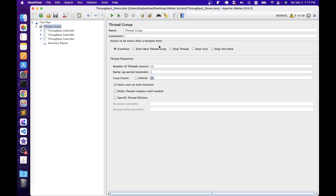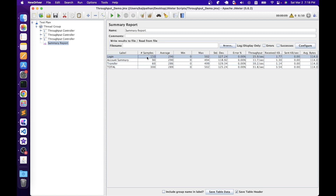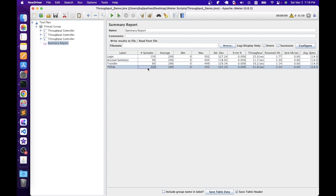To understand this demonstration, we'll increase the loop count to 40, so every thread will try to run all samplers 40 times — unless a Throughput Controller overrides it. In this Thread Group we have three Throughput Controllers, each with a different throughput requirement. After running the script, we see login executed 150 times, account summary 90 times, and transfer 60 times — a total of 300 samples. This is exactly what we needed to achieve. Using the Throughput Controller, you can meet different throughput requirements.